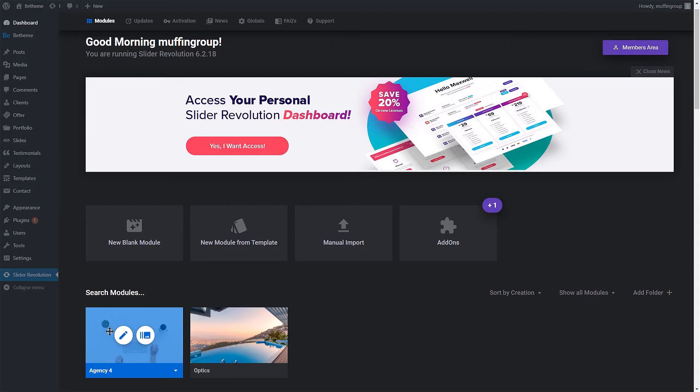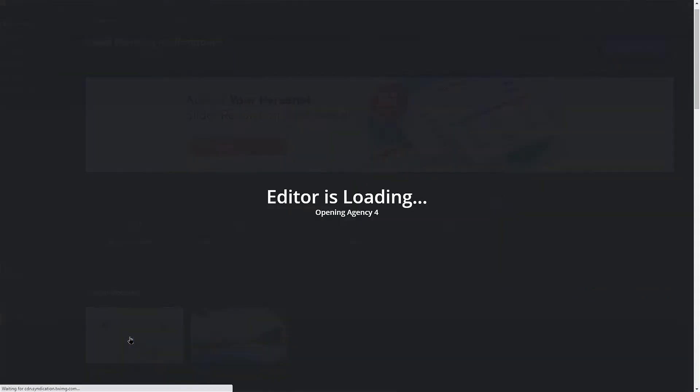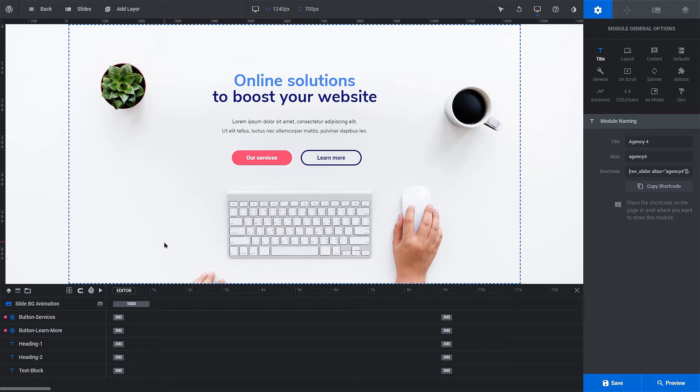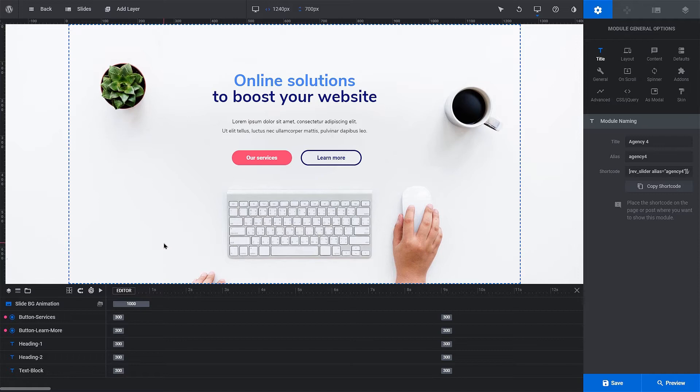Let's click on the Agency 4 slider to edit it. The Slider Revolution gives the user almost unlimited possibilities for creating custom sliders. We'll cover a couple of basic options to let you edit the contents of the slider. For more information, we advise you to visit the Plugin Documentation page.